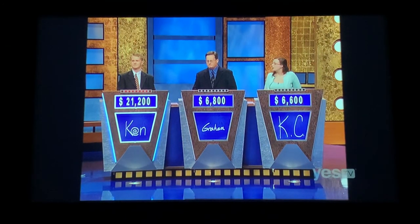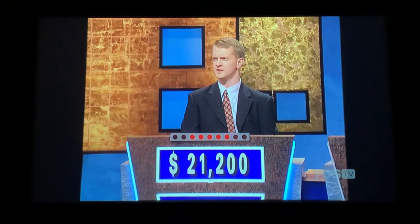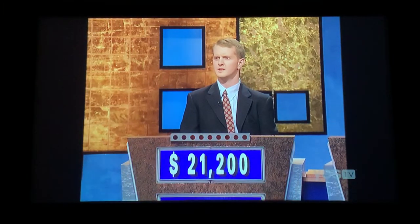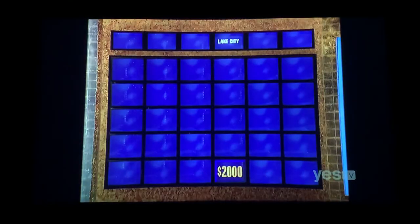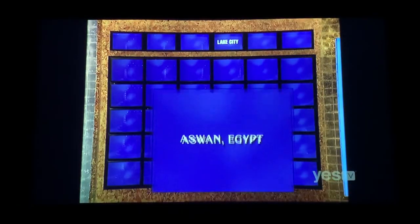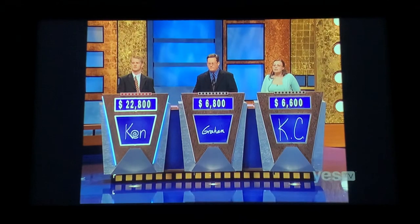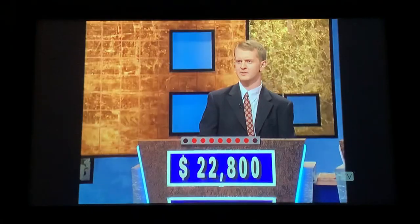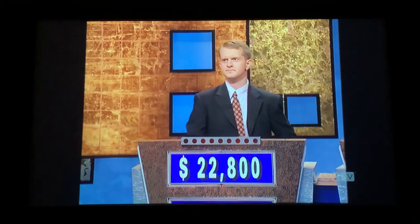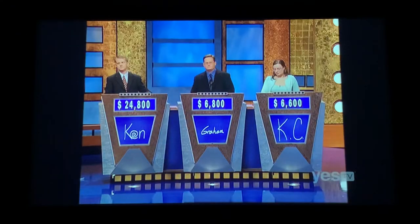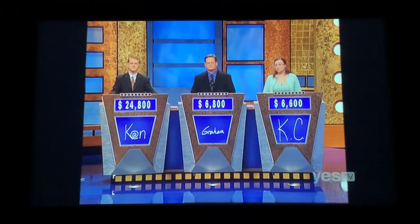Ken: Where is Lake Geneva? That's right. Now the $2,000 clue — Aswan, Egypt. Ken: Where is Lake Nasser? Nasser is right, taking you to $24,800.